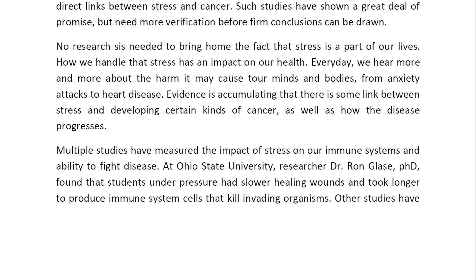No research is needed to bring home the fact that stress is a part of our lives. How we handle that stress has an impact on our health every day. We hear more and more about the harm it may cause to our minds and bodies, from anxiety attacks to heart diseases. Evidence is accumulating that there is some link between stress and developing certain kinds of cancer, as well as how the disease progresses. Multiple studies have measured the impact of stress on our immune systems and ability to fight the disease.